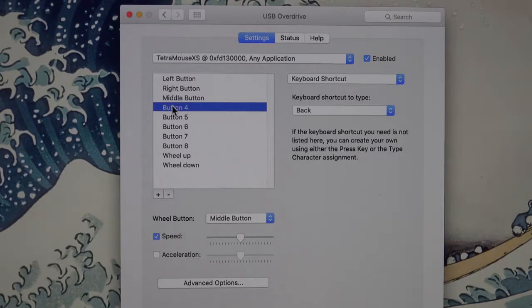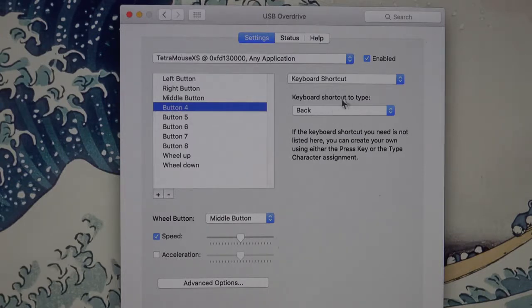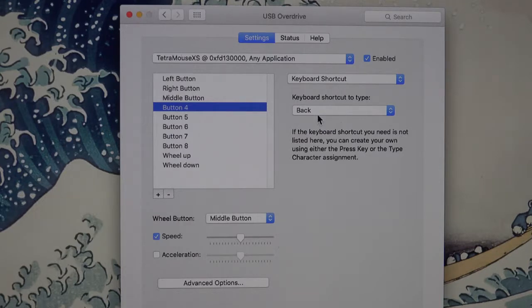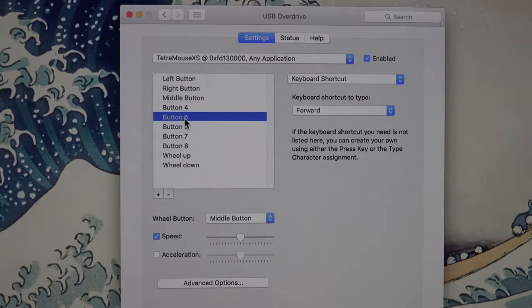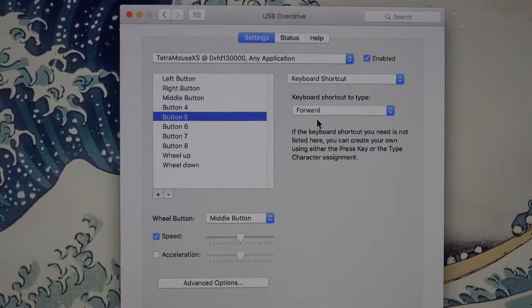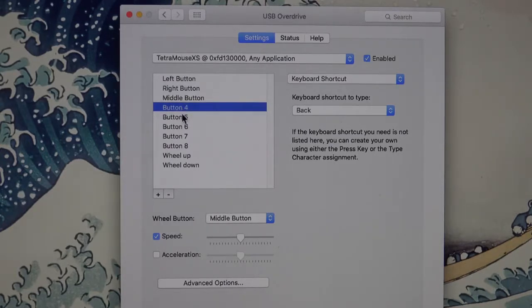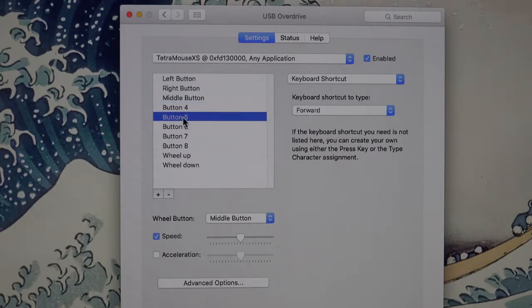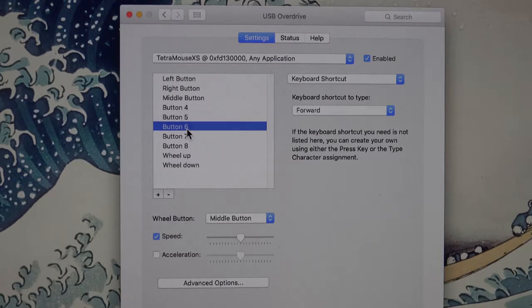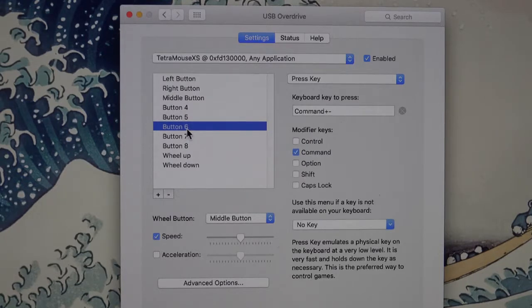I have button 4 set up as a keyboard shortcut to type back, and button 5 is forward. That performs the back and forward functions in most web browsers, just about all of them.